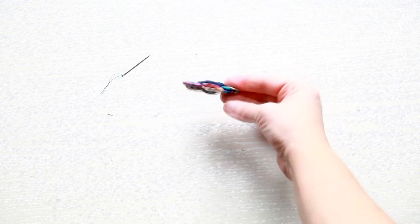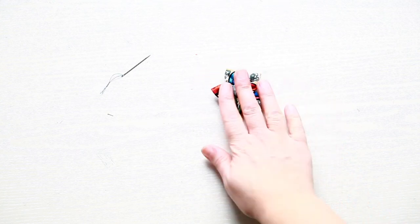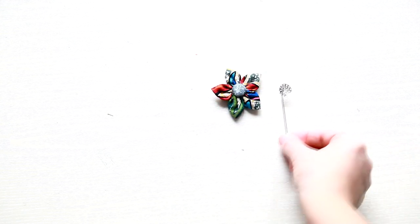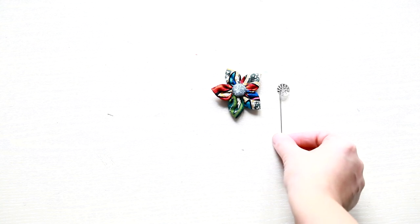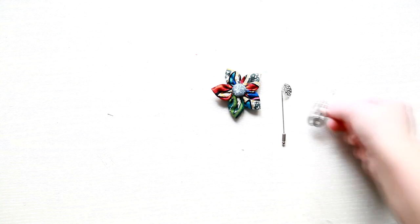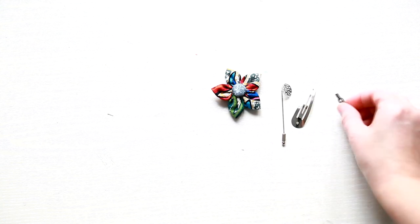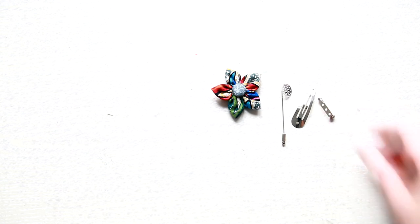This is how your finished flower should look. Next you need to pick the base you want to sew it on, like a lapel pin, a hair clip, a brush, anything you want.